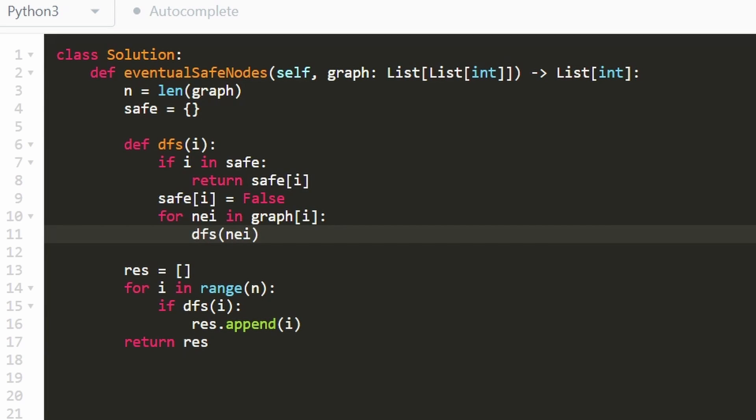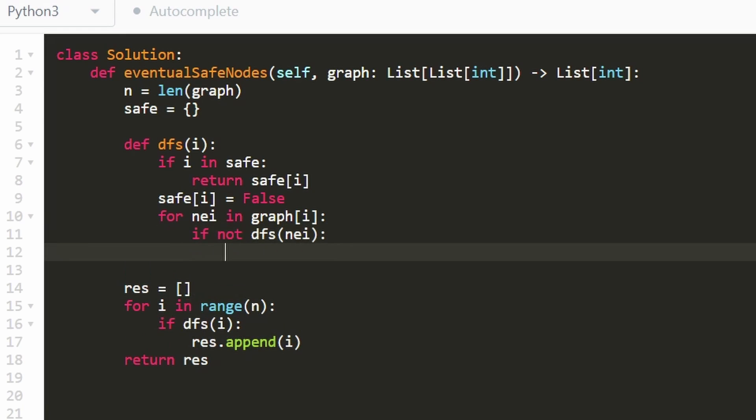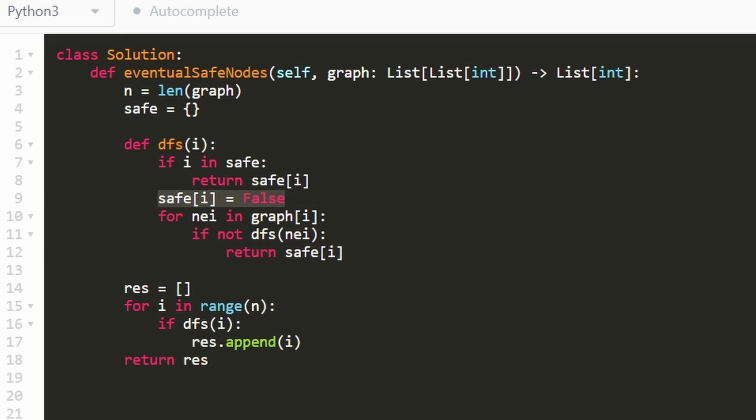If one of its neighbors is not a safe node, then that must mean that i is also not a safe node. So in that case, we can just immediately return the value that we assumed, which was initially false. So then we'll immediately return false. To make it even more clear, I'll literally write it.